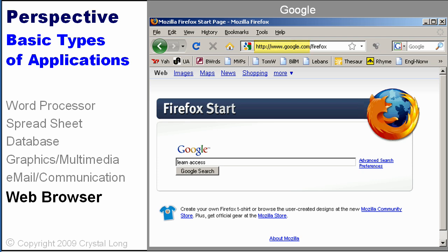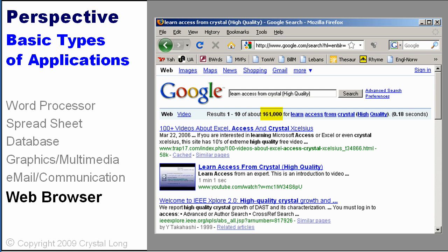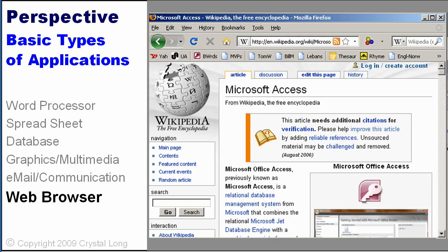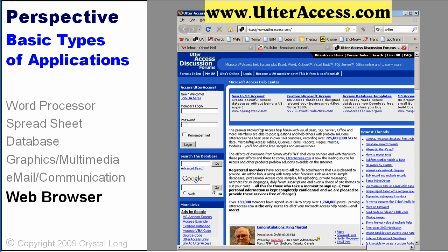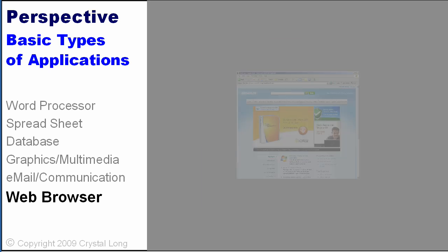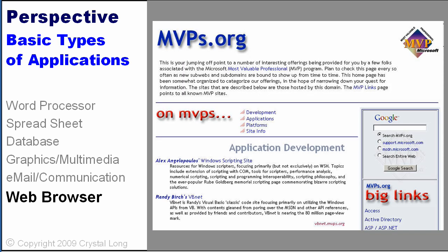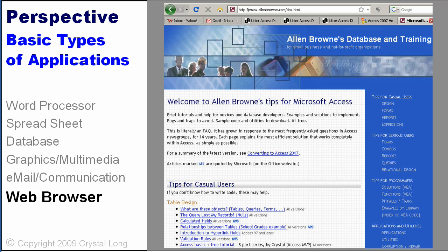Type a URL in the browser address bar to go to a specific place. This is Google, the world's most famous search engine. Type something in the Google search box and press enter. As you can see, there are 161,000 sites that have something matching my criteria. Luckily, what I want is near the top of the list. Wikipedia is a terrific online encyclopedia — I just looked up Microsoft Access and here is an article telling all about it. This is Utter Access, which is a wonderful place to go for free help with Microsoft Access. Go to Microsoft's site to download free trial versions of the new software. Read blogs to gain valuable information and view links to other resources. MVPs.org is a great place to look up information as well as a search tool for Microsoft and MSDN support. One of my favorite places to get help with Access and look up great code is Alan Brown's site.